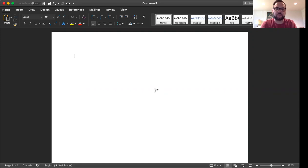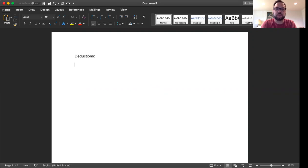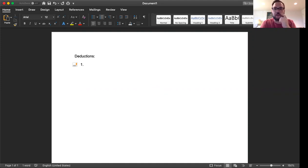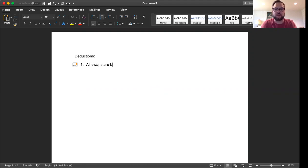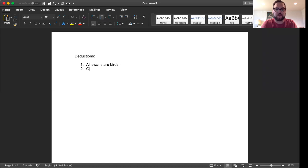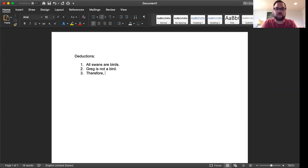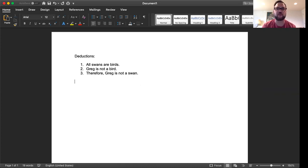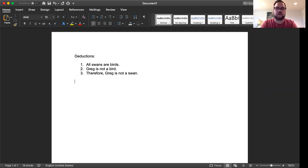So let's start with deductions. So here's a sample argument. Let's say all swans are birds. That's premise number one. Premise number two, Greg is not a bird. And so therefore, conclusion, Greg is not a swan. Okay, so question first, is this argument valid or not? You might want to pause the video and think about it for a second. This argument is indeed valid.